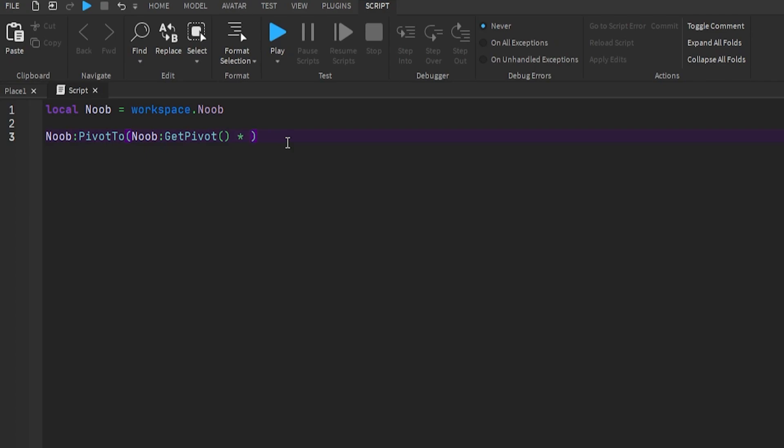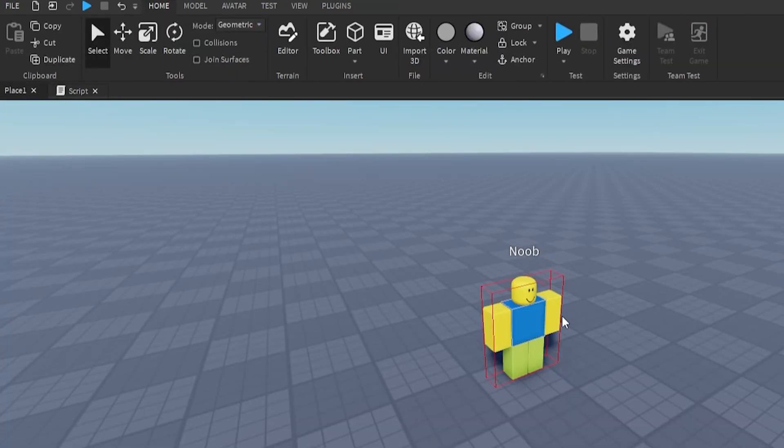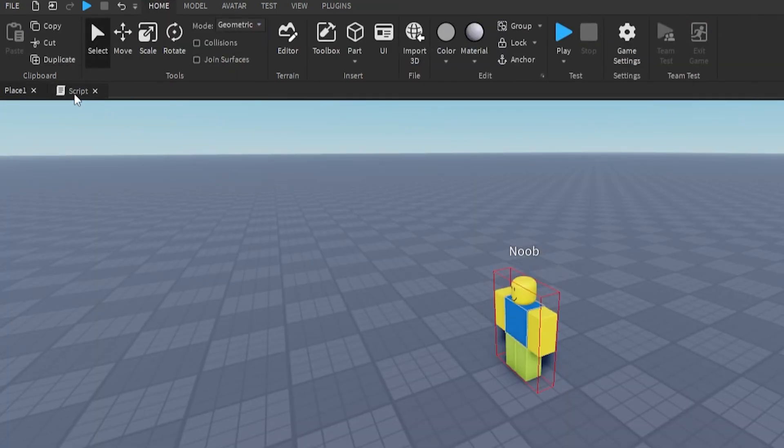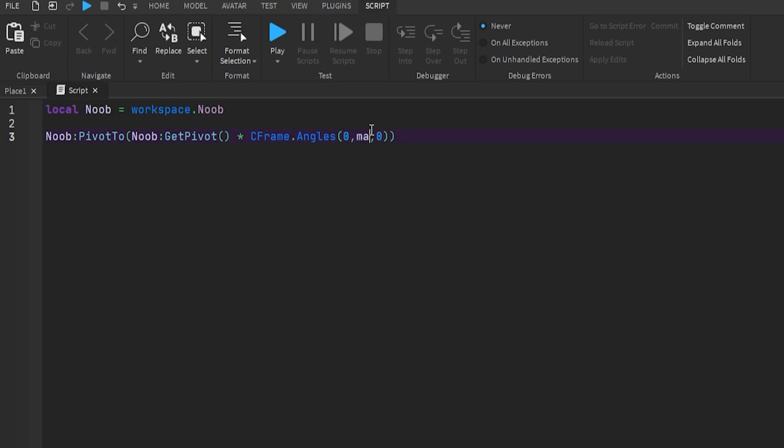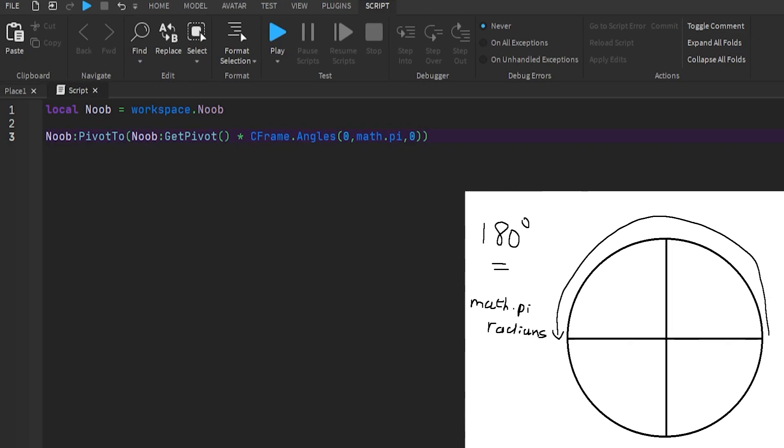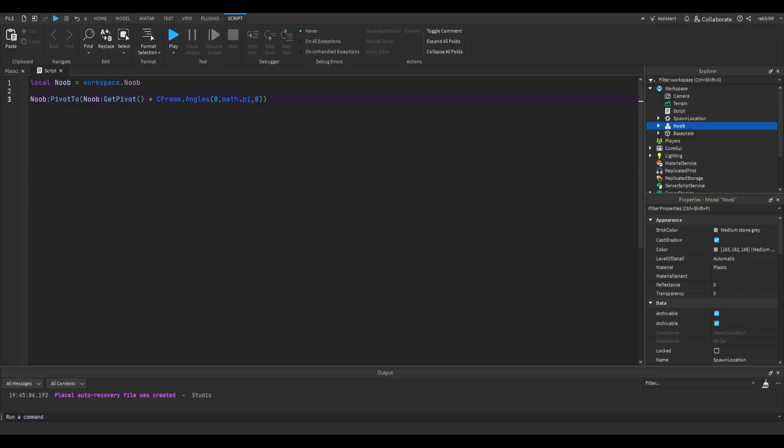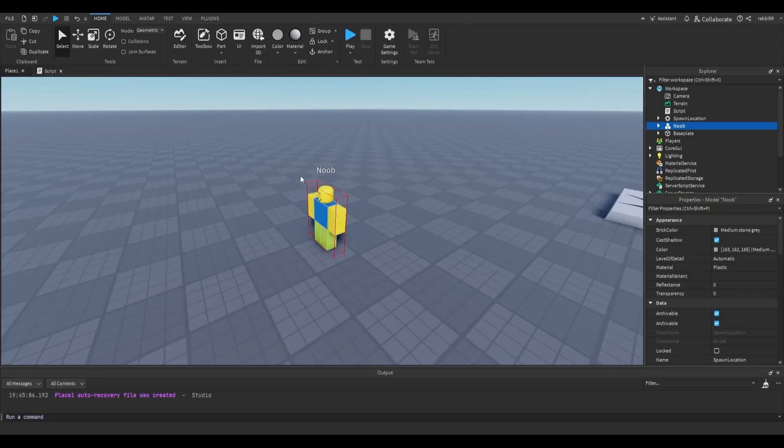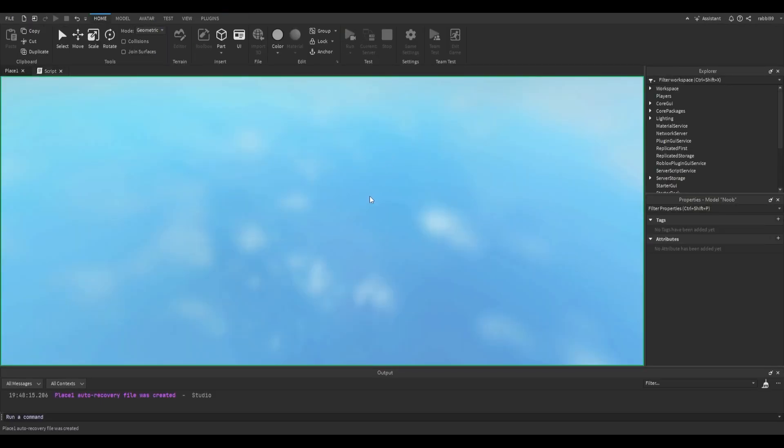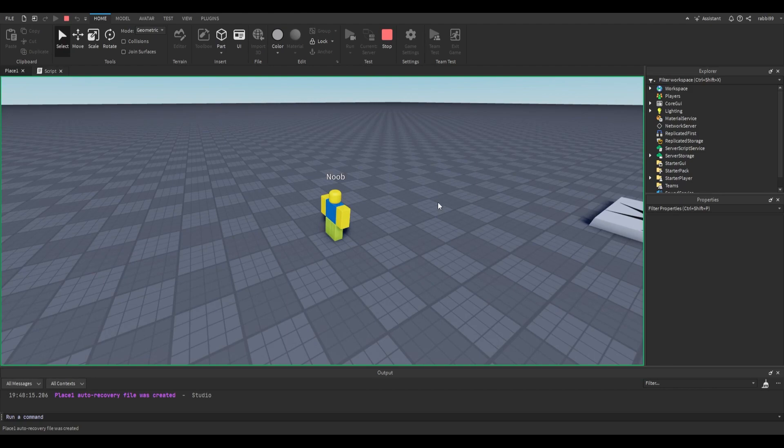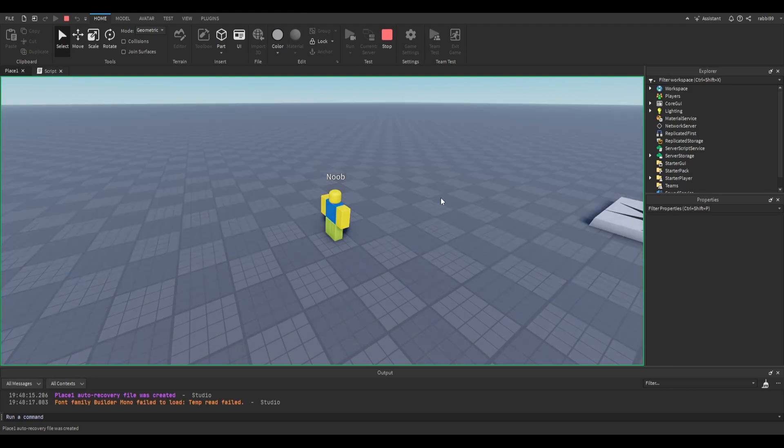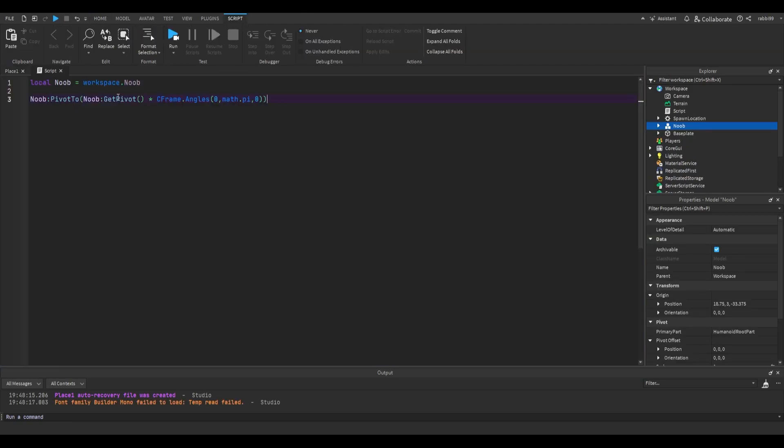We can apply an angle on this CFrame by multiplying it by CFrame.angles. And then we can put the angle right here. And these numbers, these are the angles in radians. So if you want to rotate this noob by 180 degrees like that, we'll have to say math.pi on the y-axis. This way, it's going to rotate 180 degrees on the y-axis like this, remember? Because math.pi radians equals 180 degrees. So when we try out this script, you will see that it will face the other way.